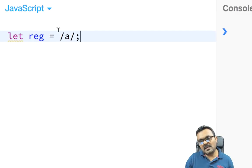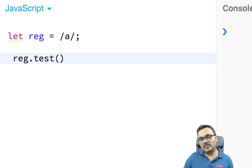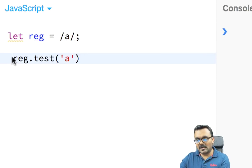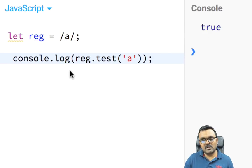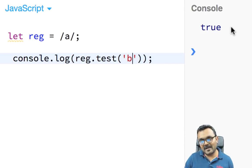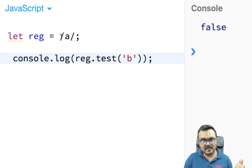So 'a' as a pattern means match the character 'a'. We can test it by calling reg.test() and passing a string to check whether 'a' is in it. If I pass 'a', I get true — it found 'a'. If I pass 'b', I get false — it didn't find it. Basically it tries to match the pattern inside the test string.